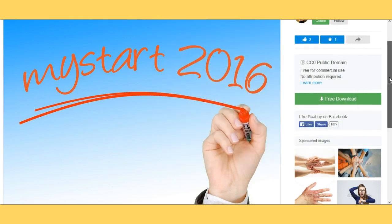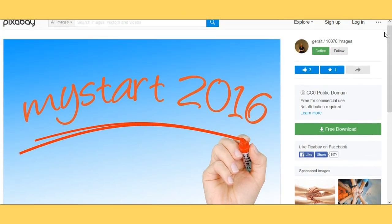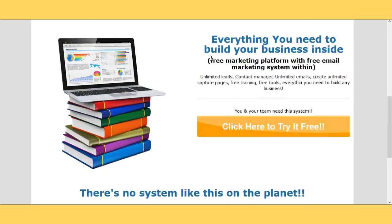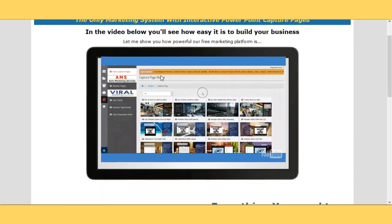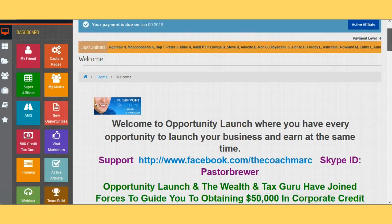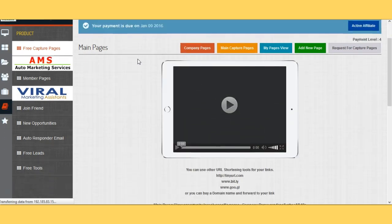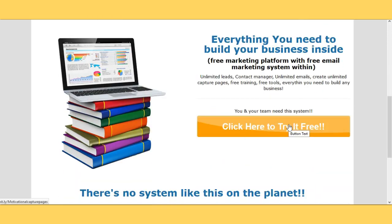Just save the image and save it as a background — as simple as that. Now, what I use these background images for: we have a free marketing platform called Opportunity Launch. This is one of my sales pages — the link will be placed below this video. We give you a free email mailing system, free capture pages, and an opportunity to create your very own capture page, including video capture pages, PowerPoint capture pages, and iframe capture pages.